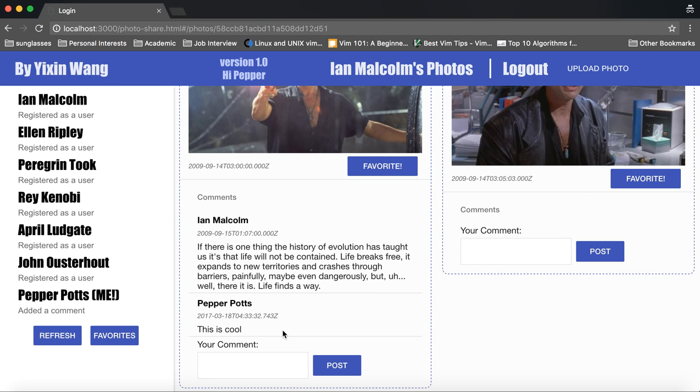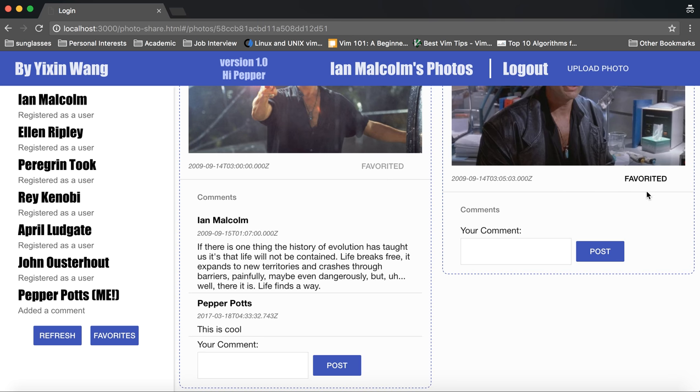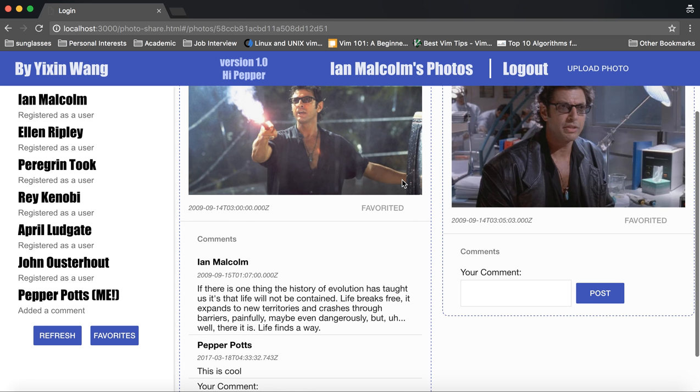Notice that we can also favorite one of his photos and this favorite button will become disabled and showed up as favorite once I have added his photo as one of my favorites.